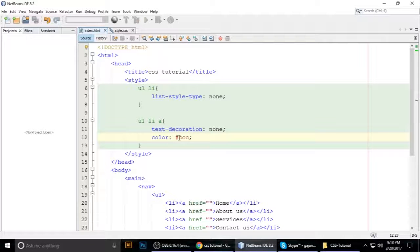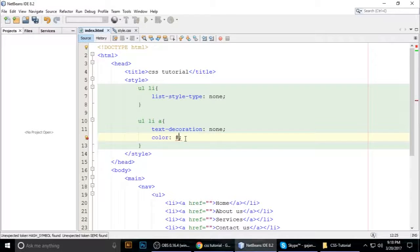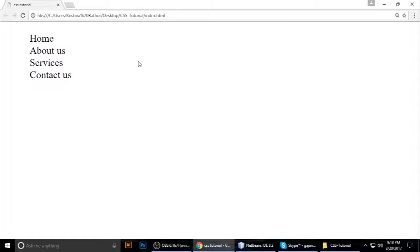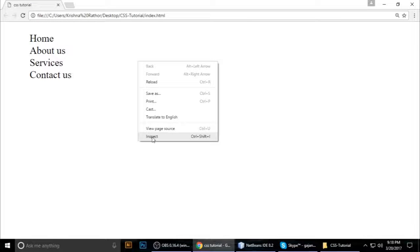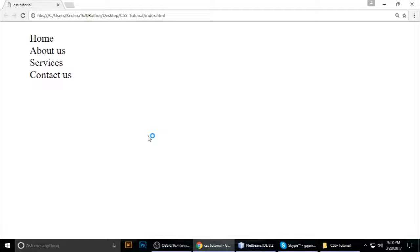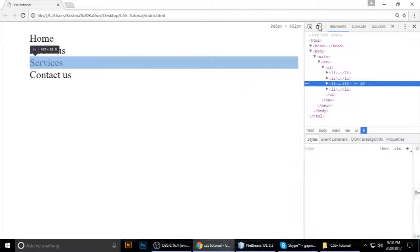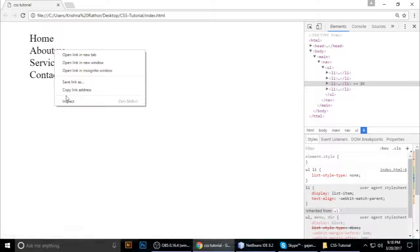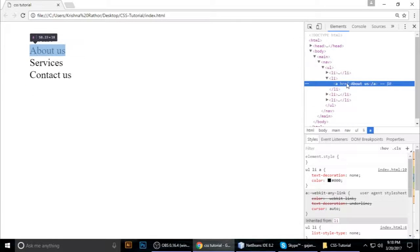If you don't know the hexadecimal color code, don't worry. By default you can type a color name, or '000000' for black. A good way to find the color you want is to right-click the element in the browser and select 'Inspect'.